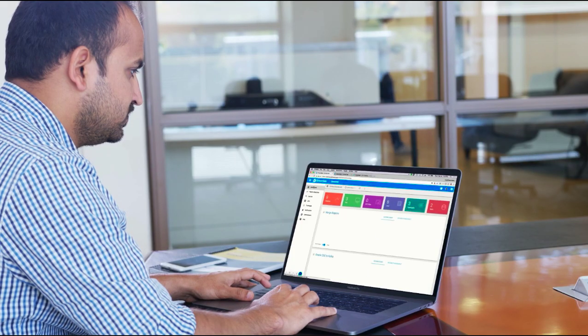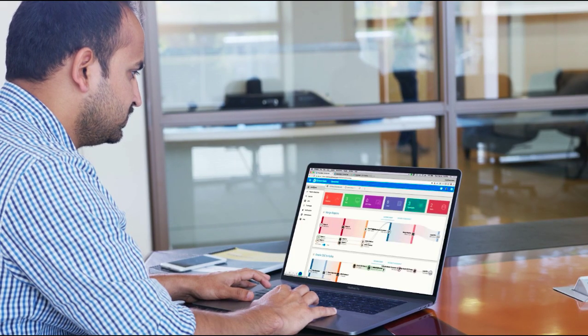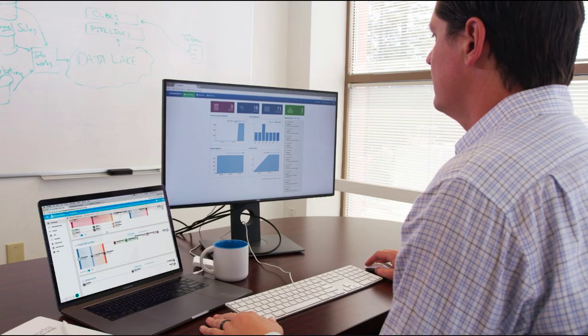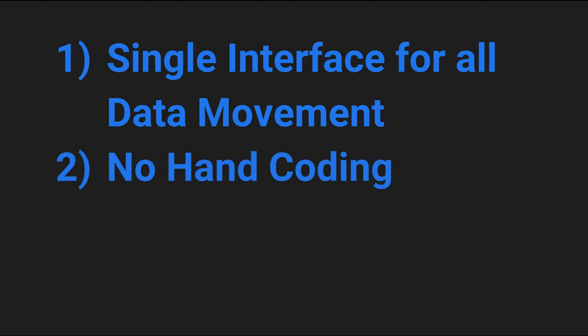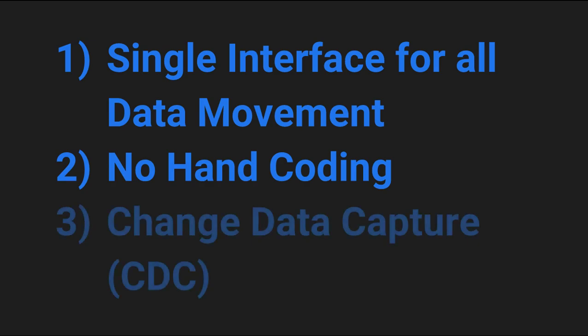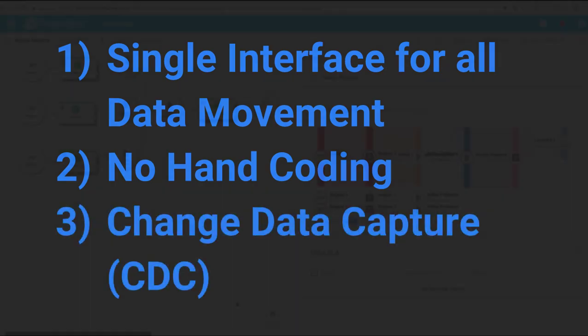StreamSets for Snowflake brings three advantages over traditional approaches. First, it gives you a single interface for all data movement. Second, you can easily build pipelines without the need for hand coding. And third, you can design change data capture for automatic syncing of your data origins.